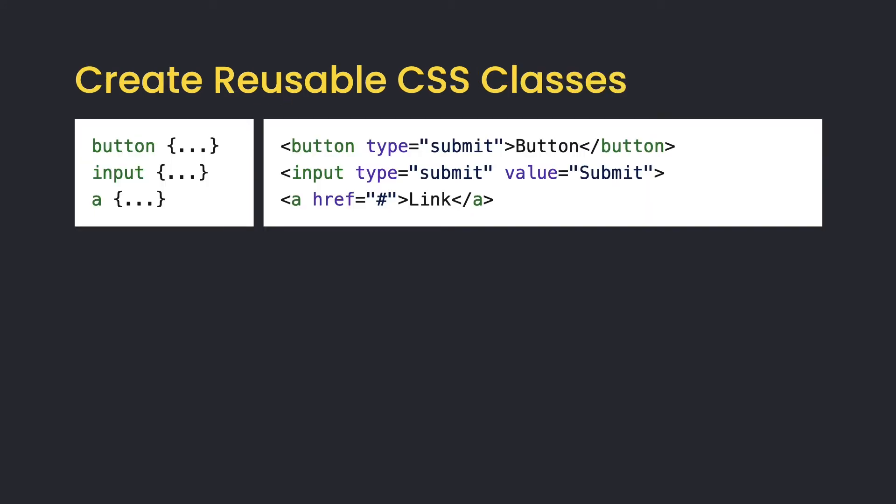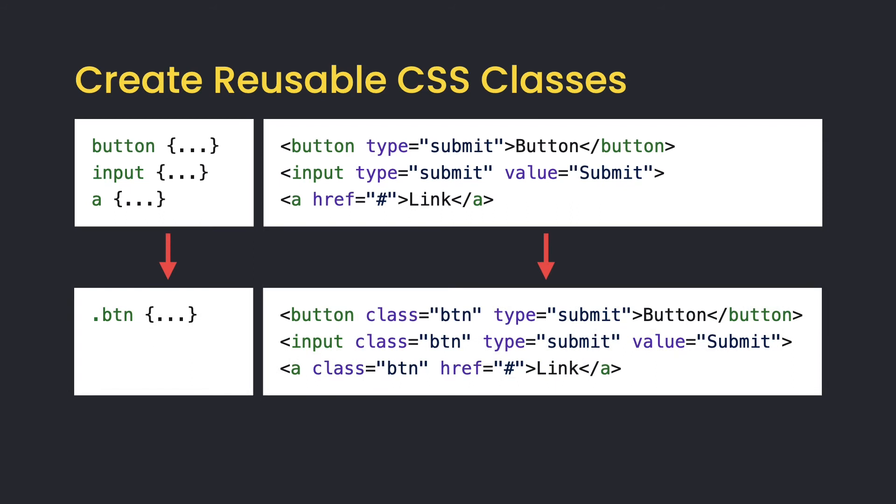Creating reusable classes will also reduce repetitive code. Instead of writing the same style for each element with a different selector, add the shared class to the element itself.